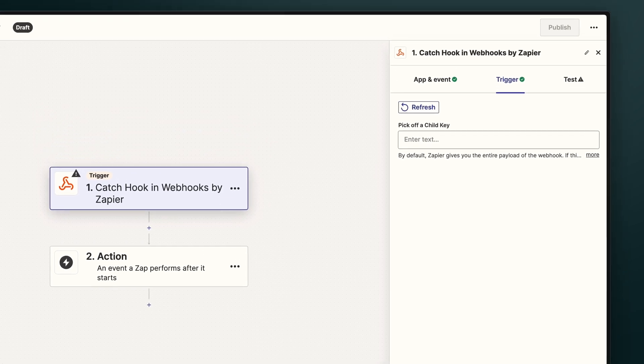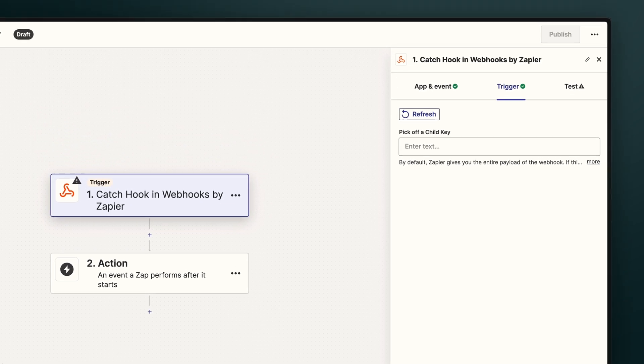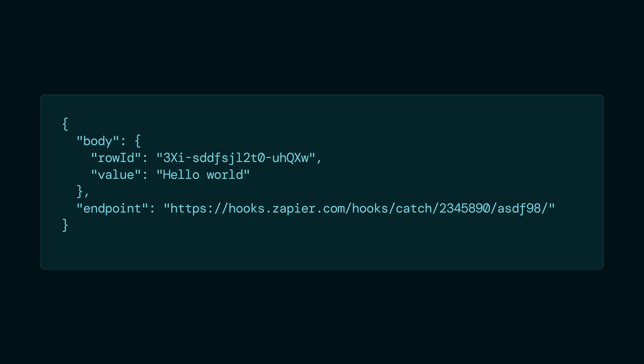Zapier will then ask us to pick off a child key. Essentially, this is telling Zapier which exact part of the data to pick off from the main data that we're sending. Now, we'll see this in a minute when we actually send data from Glide, but it's typical for webhook payloads to include two keys. The body, which is carrying the main data, and the endpoint, which is specifying the destination URL.